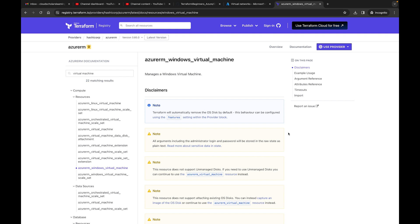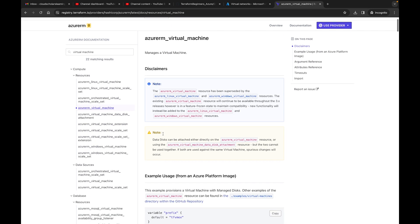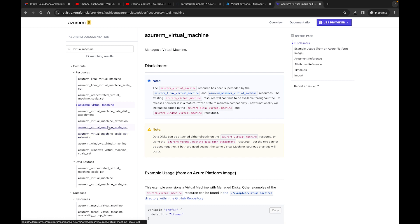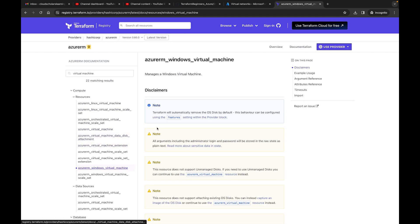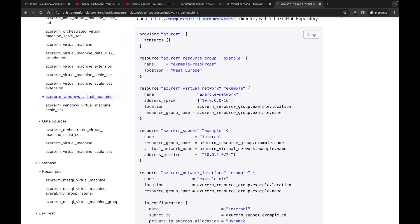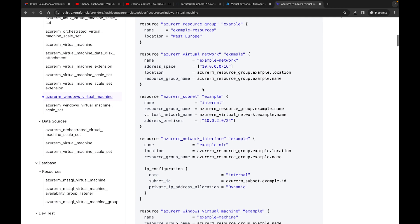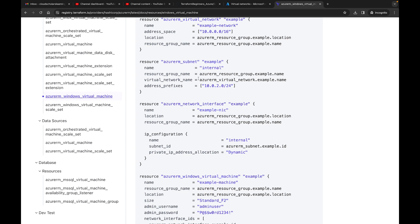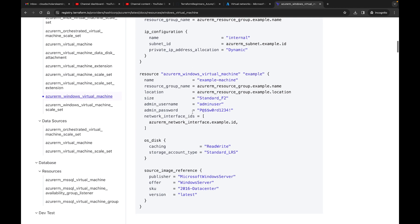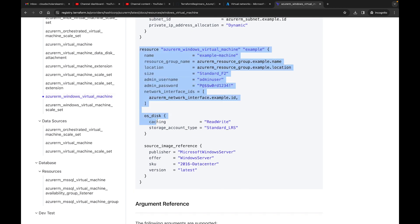One of the first things we're going to do is create our Windows virtual machine. Be careful — if you go into Terraform, there is the azurerm_virtual_machine resource, but that one is deprecated. It says the Azure Virtual Machine resource has been superseded by azurerm_linux_virtual_machine and azurerm_windows_virtual_machine. We're going to be doing the Windows virtual machine. Looking at the example usage, it has a provider, resource group, virtual network, subnet, network interface card, and then the virtual machine resource itself. I'm going to copy this code and bring it over to VS Code.